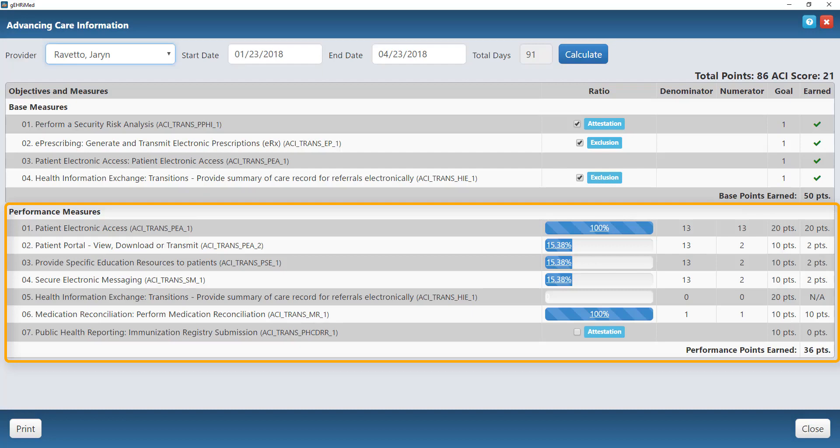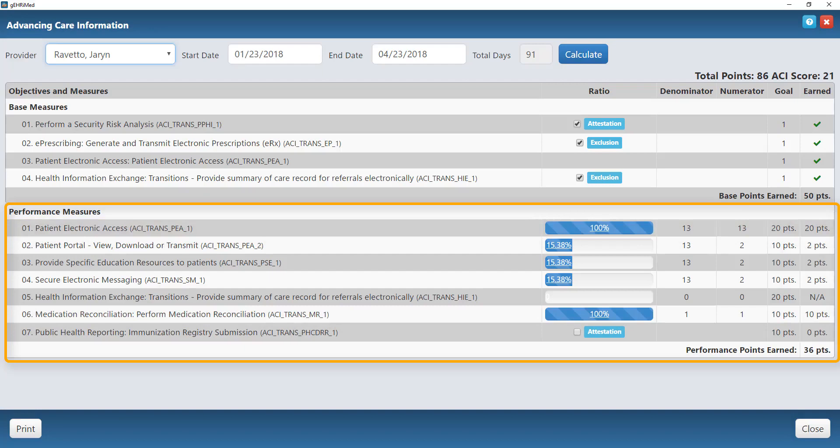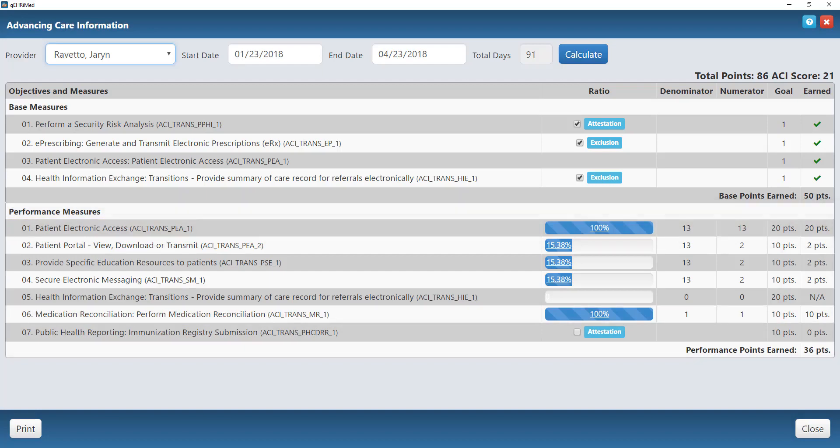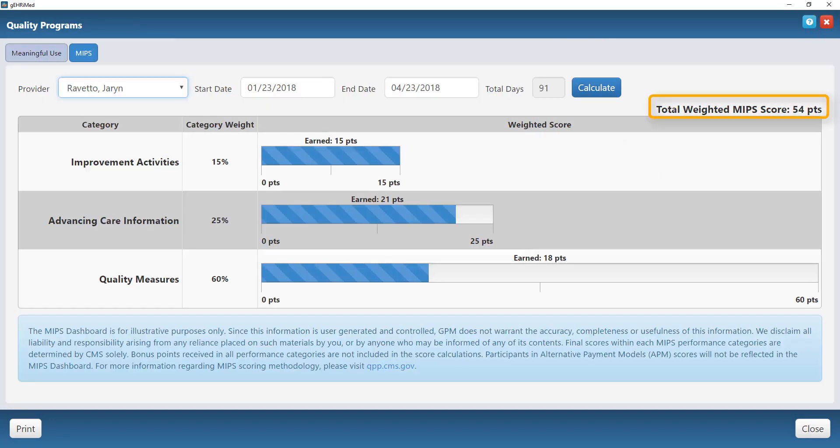As you do these different items within JerryMed, in the background it is going to calculate your points for you. You can see here I've done some medication reconciliations, I have opened up the patient portal to some of my patients, and because I did those different things, JerryMed is calculating my points for me. I can again see that total point value along with my weighted ACI score, and again that will add into that total weighted MIPS score.